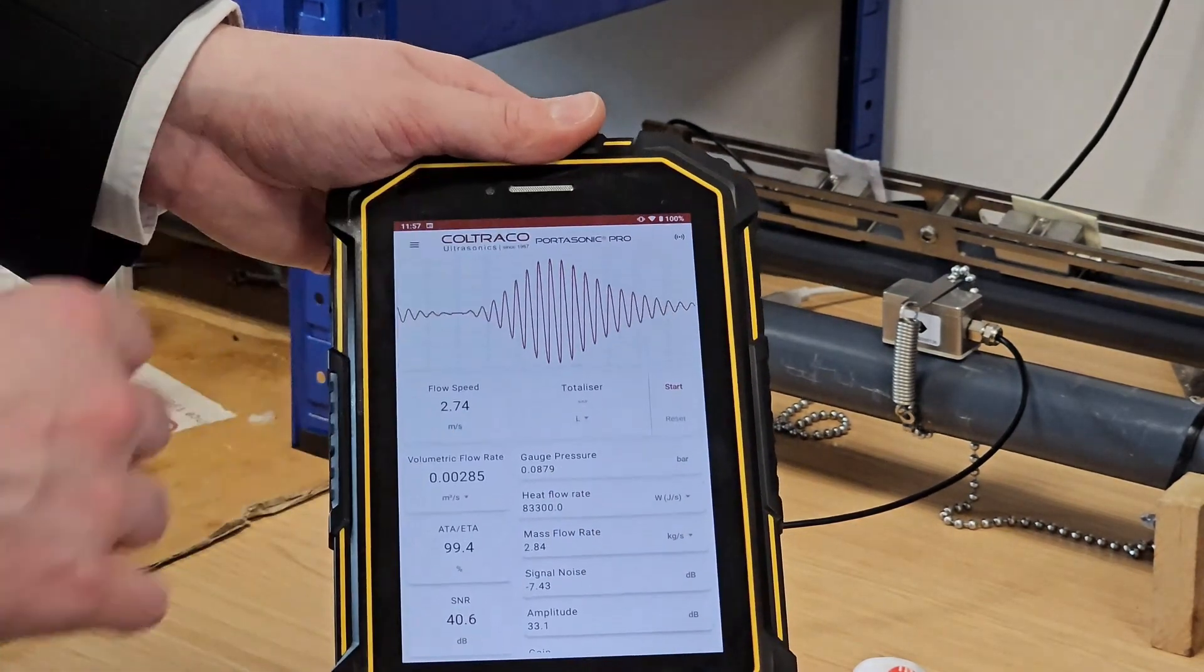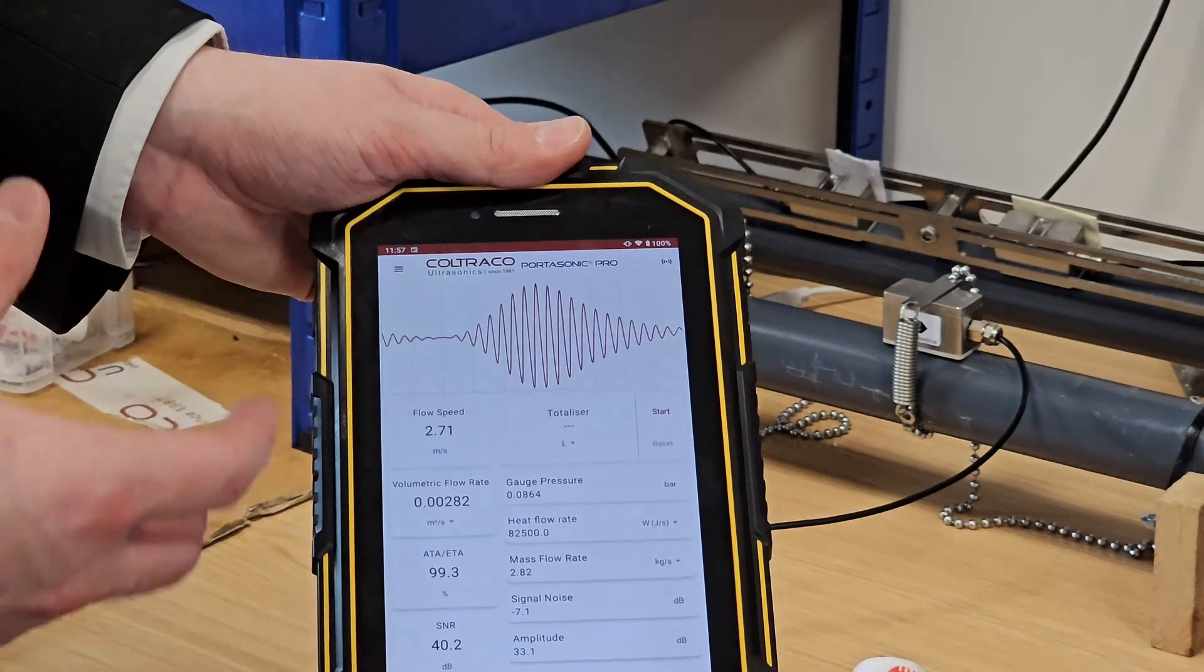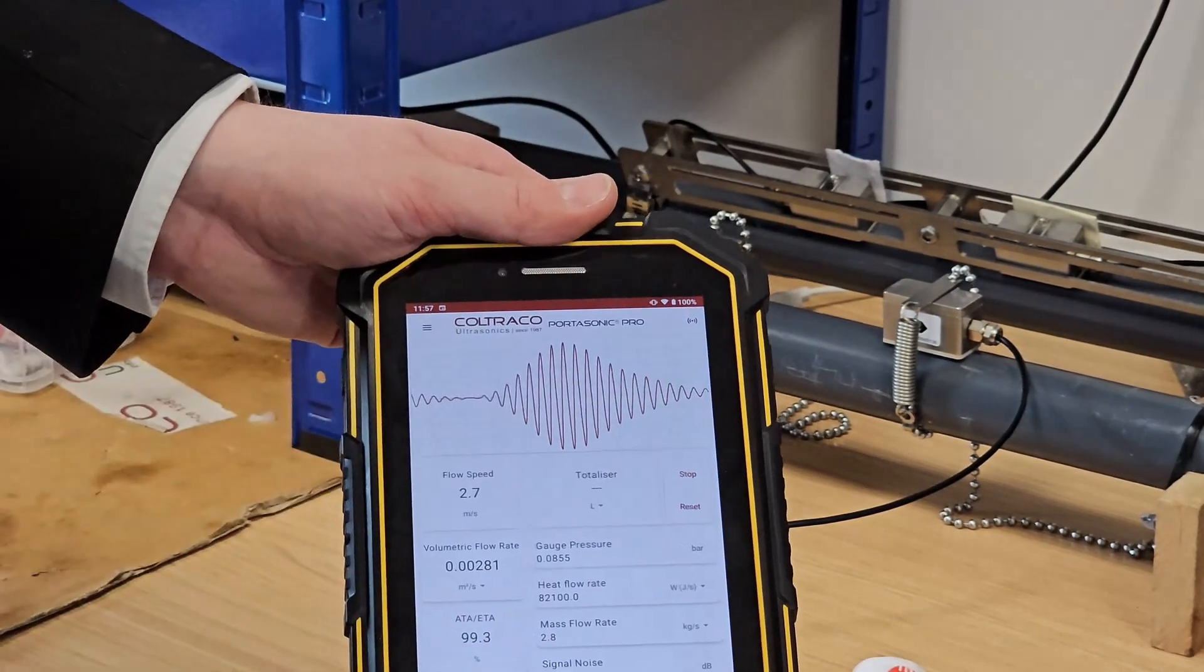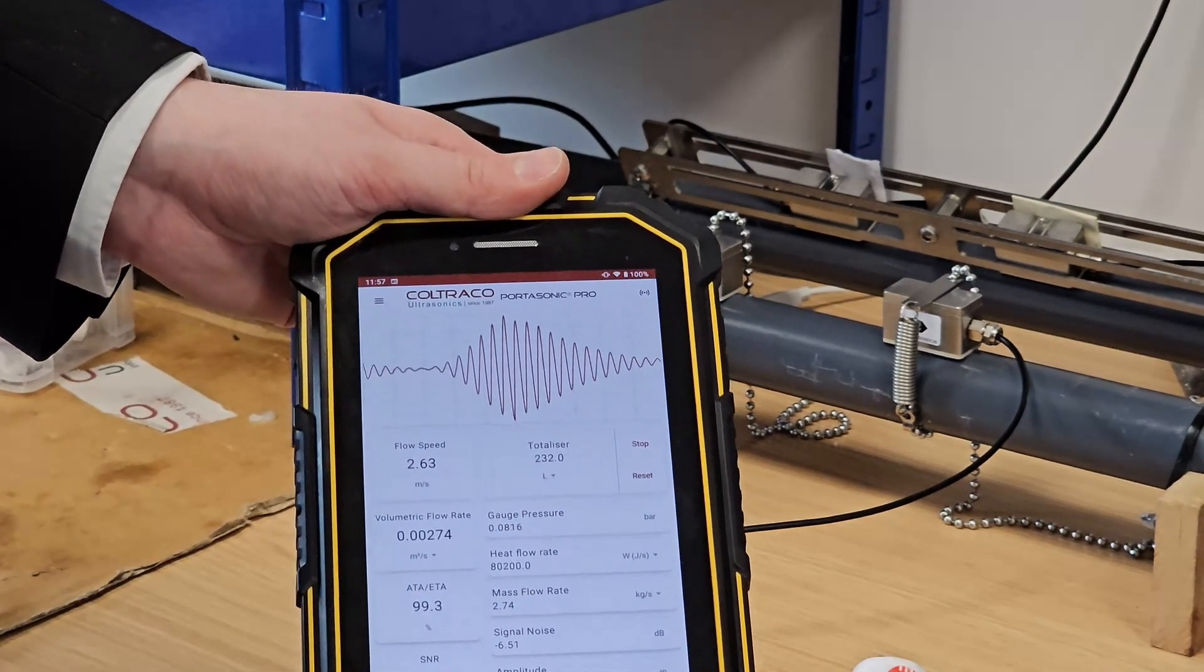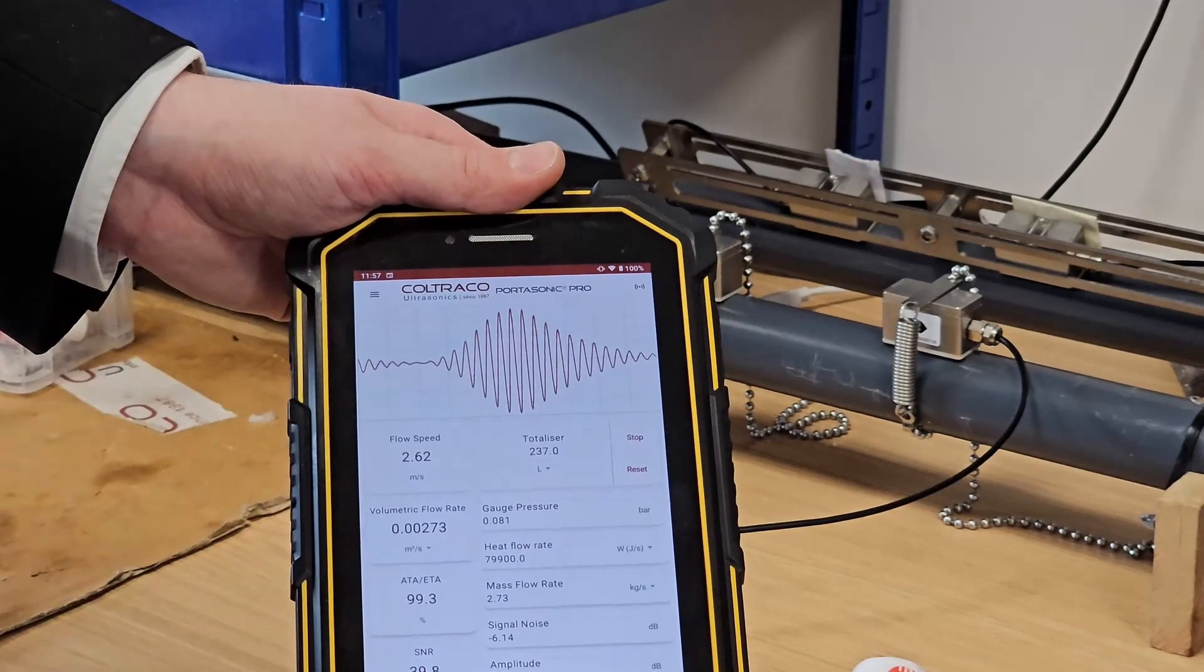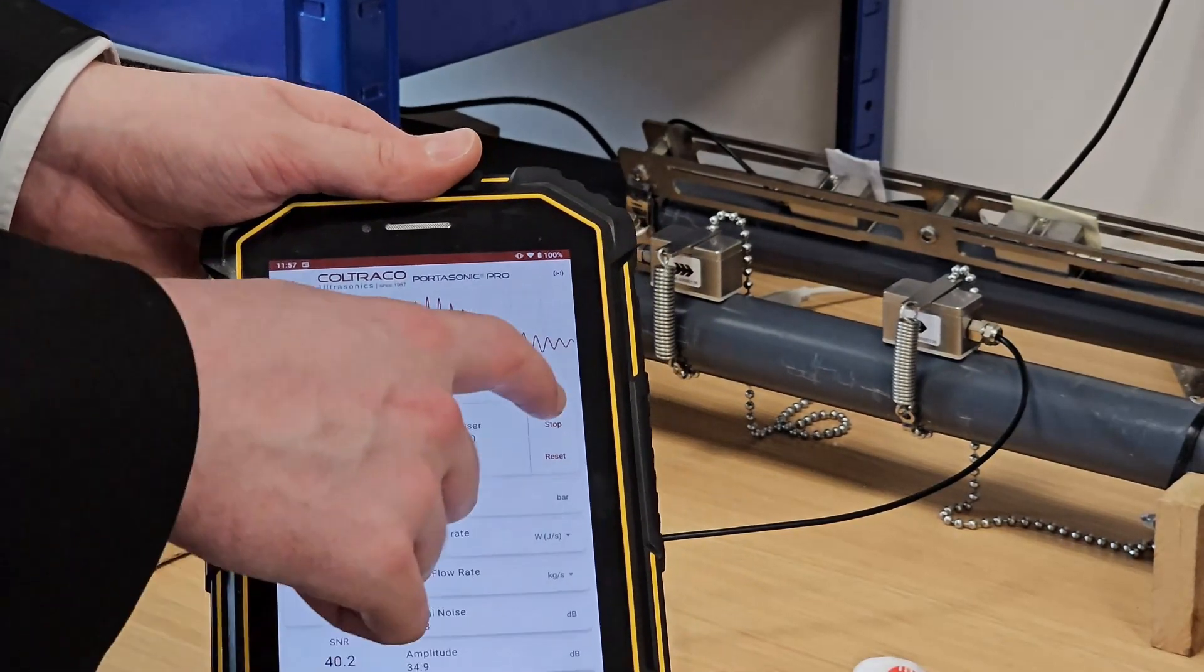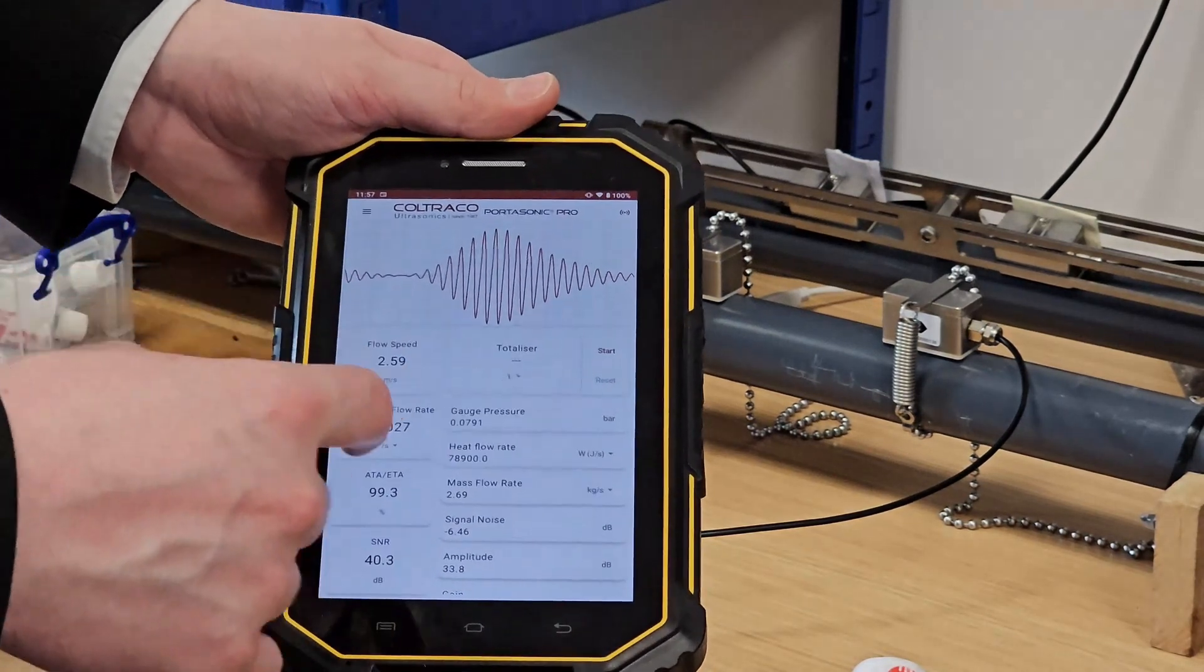On the totalizer, to start totalizing and recording the total volume of flow, all I need to do is press start, and you'll see that value will start ticking up. That's just going to keep ticking over and it'll update every time we take a measurement. So I'll hit stop now because we don't need to see it anymore.